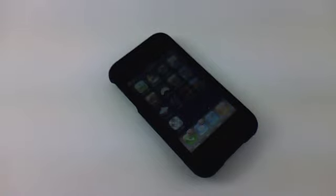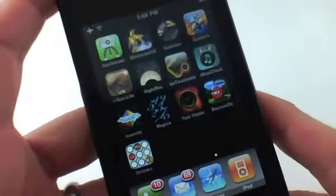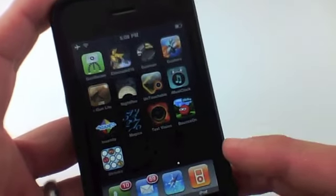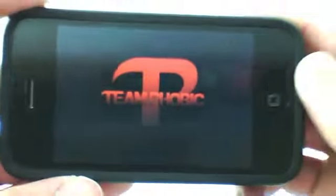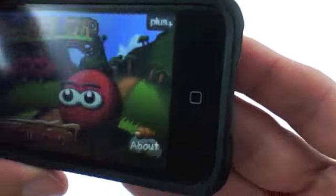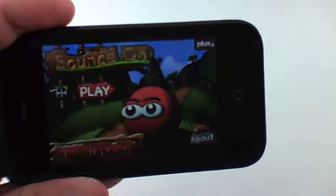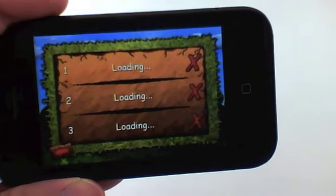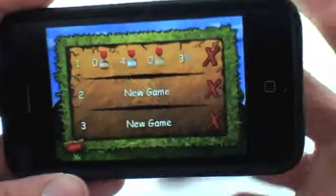Hey guys, this is Ryan. I actually did this on another video but I noticed that another iPhone application that I've already reviewed — the application called Bounce On — I didn't have the sound on it. So what I'm going to do is just a quick intro to this video to share the soundtrack for this game. I'm just going to go ahead and play a level really quick so you can hear the sound effects as well as the music, because I noticed accidentally my volume was turned off when I did the recording.